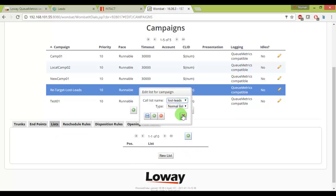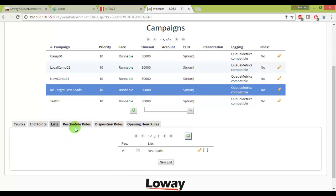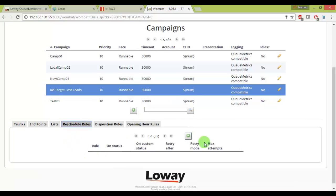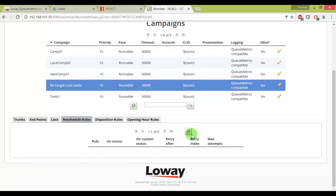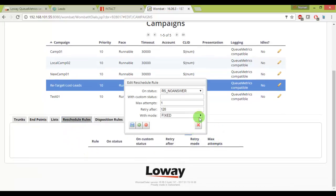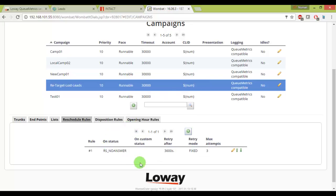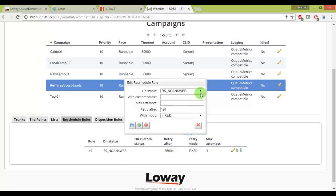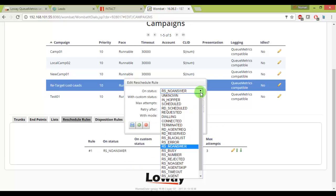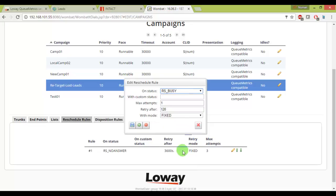And the retry schedule, let's say if nobody answered the call I want to make three more attempts after each hour. So I'll enter and seconds and let me add one more rule that is if somebody is busy I want to retry them for three more times after every one hour till he answers it, till he is available, just to make sure I don't lose it.